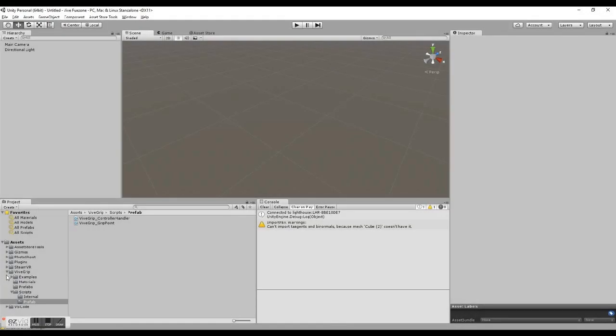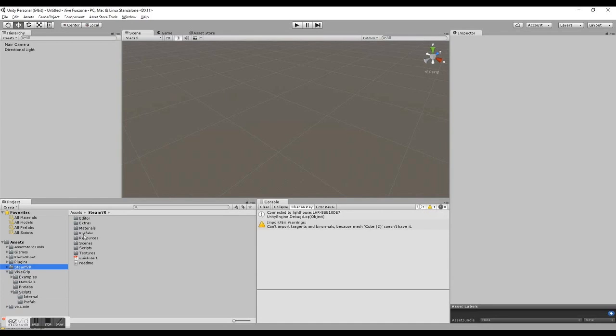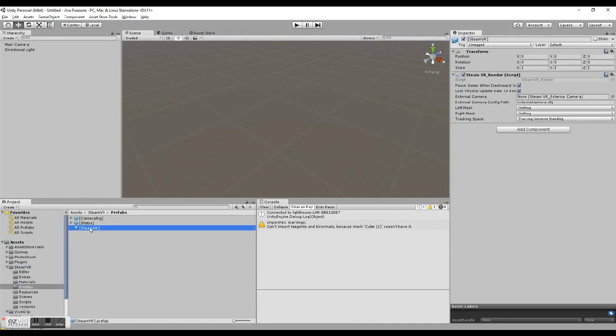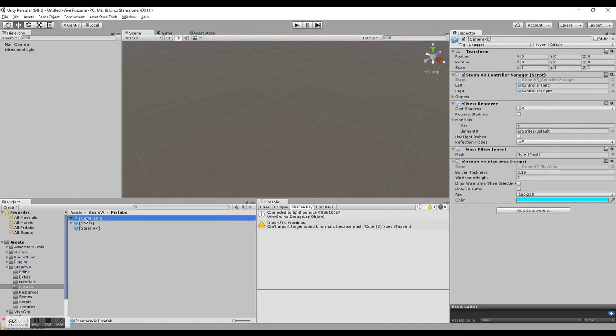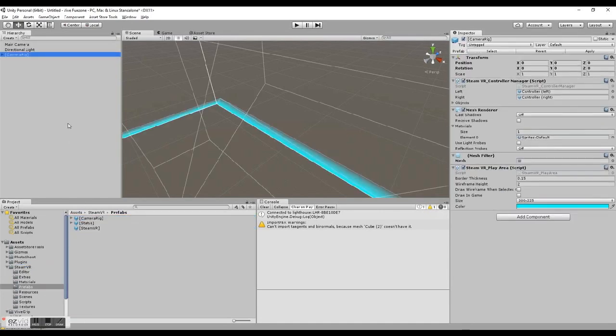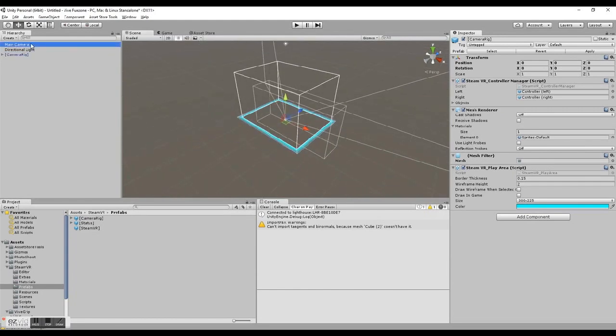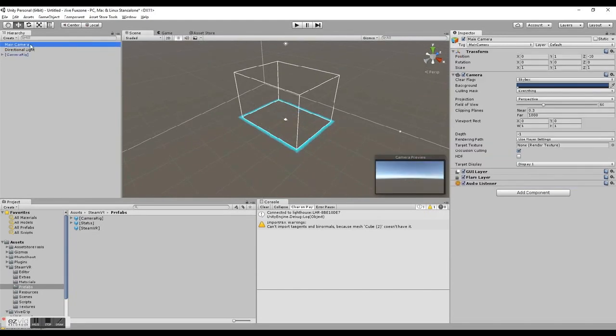Now that we have the SteamVR plugin, we can add the camera rig prefab to our empty scene to get some Vive support. You'll also need to remove the default camera.